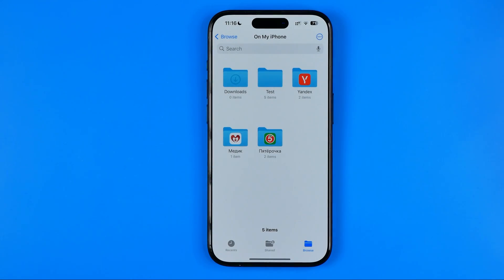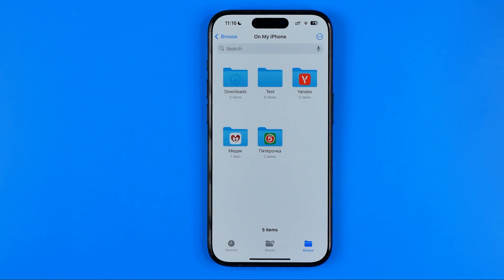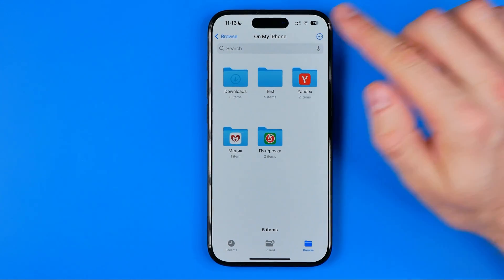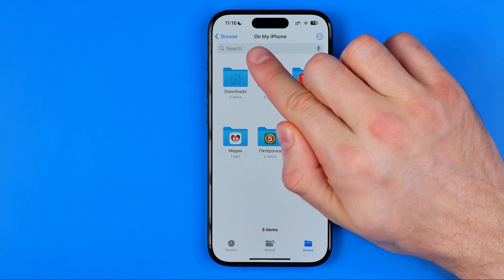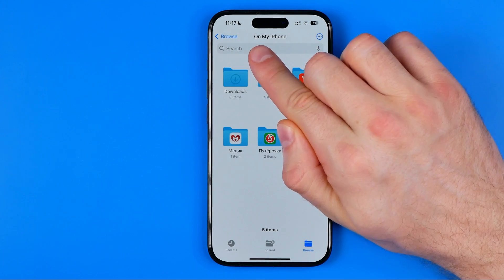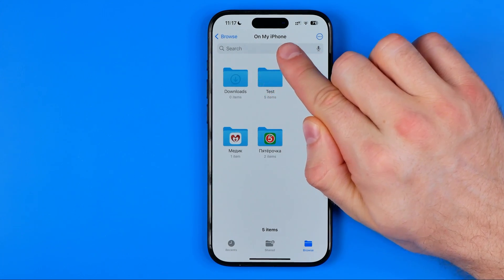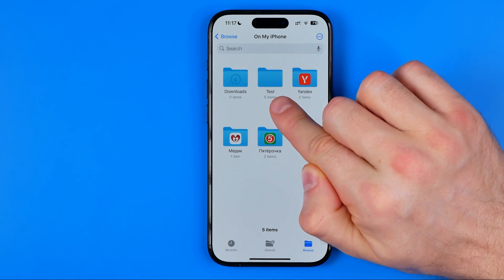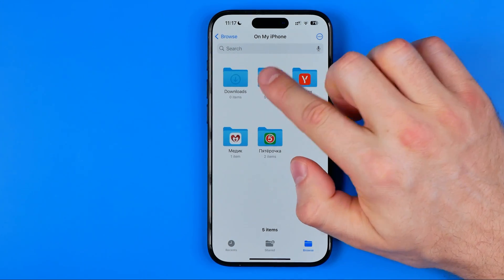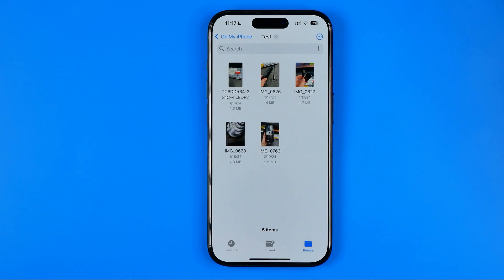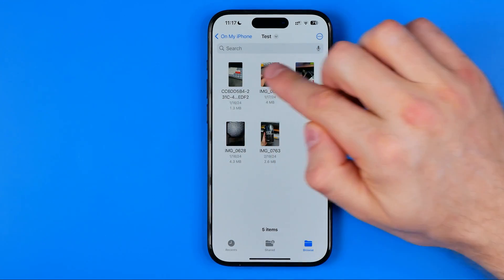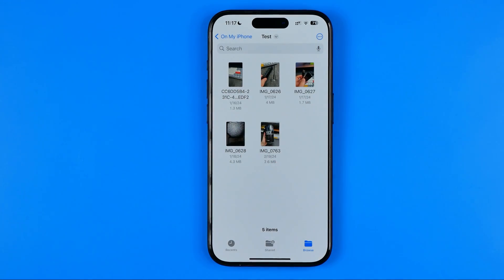Open it up and head over to the folder in which you saved your files. In the On My iPhone directory I can easily find that test folder, which contains five items I just saved.